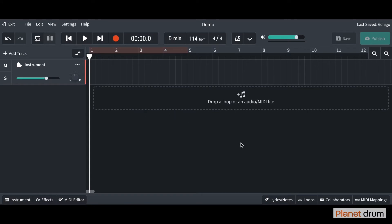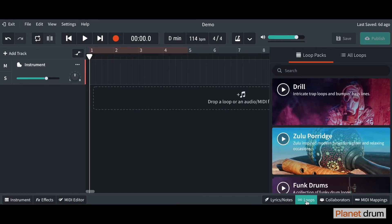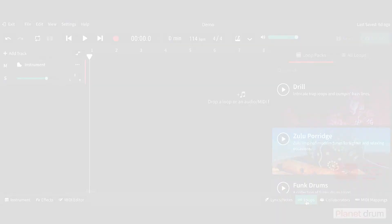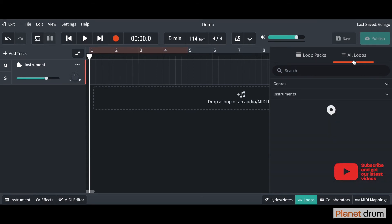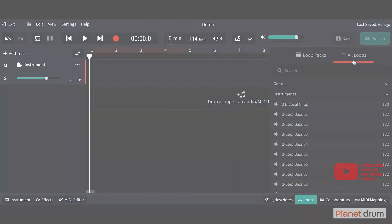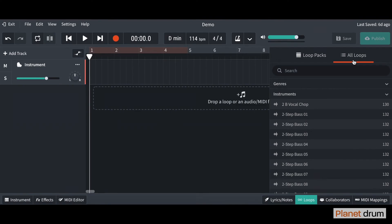If you look down the bottom right-hand side of your BandLab window, you will see this tab right here called Loops. I'm just going to press on that and it brings up this page here. I'm going to go up to the top and click on All Loops. This loads up all the loops that BandLab has to offer.